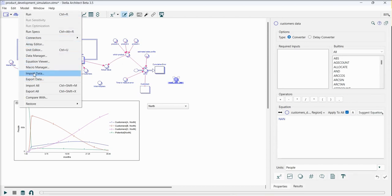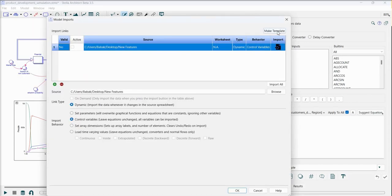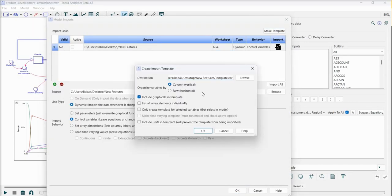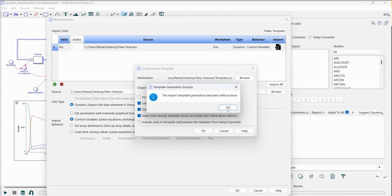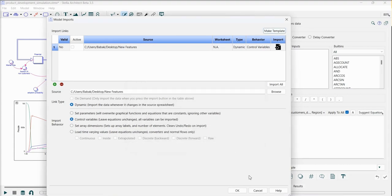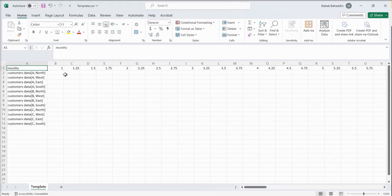I go to model menu, import data, make template. As you can see, the file already existed. Rows, list array, only create for those selected variables, and this time I want a time-varying template. So I say okay. Now I'm going to check my file. Now as you can see I have a template for this time-varying variable in my model with the right format.